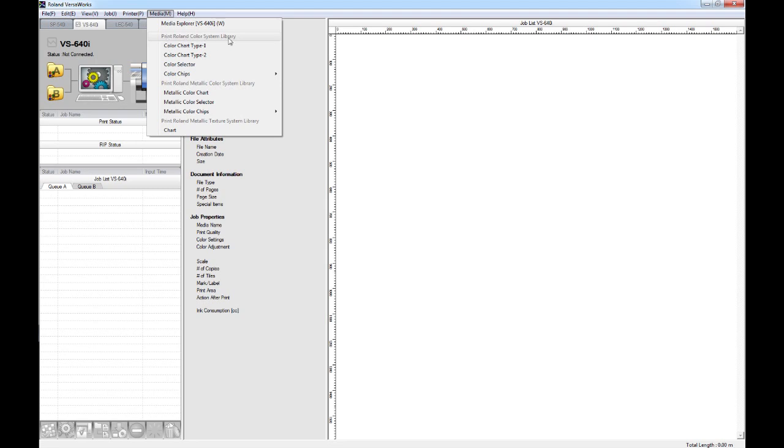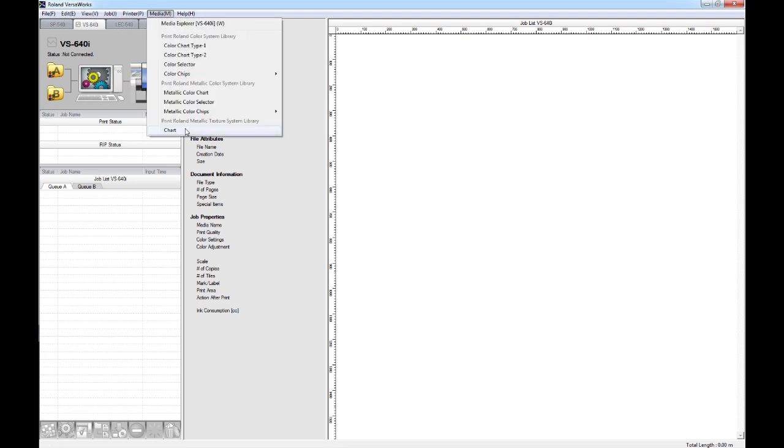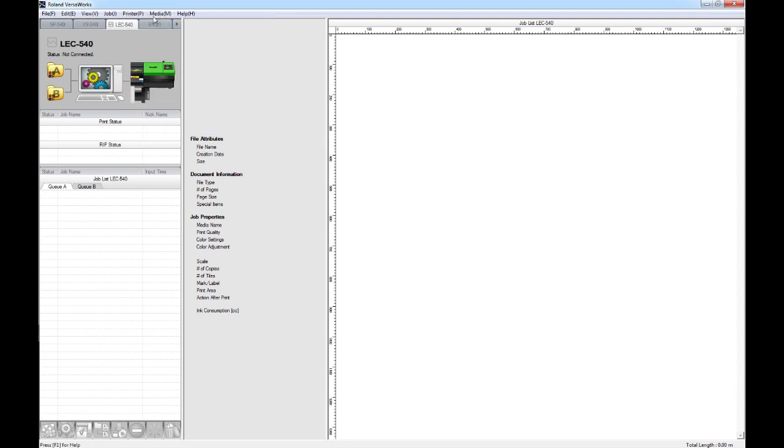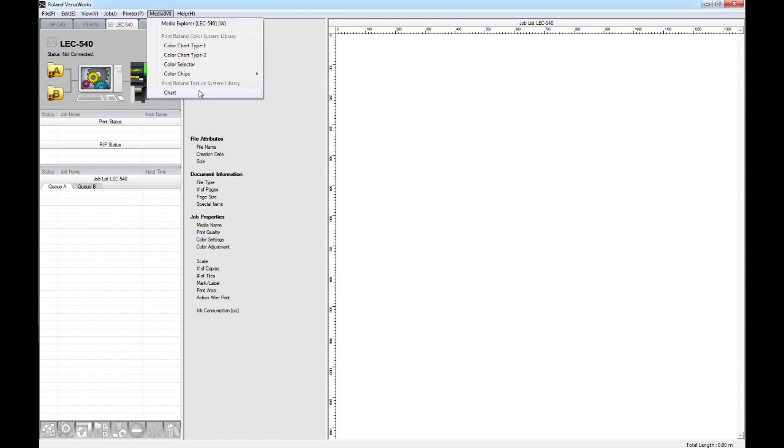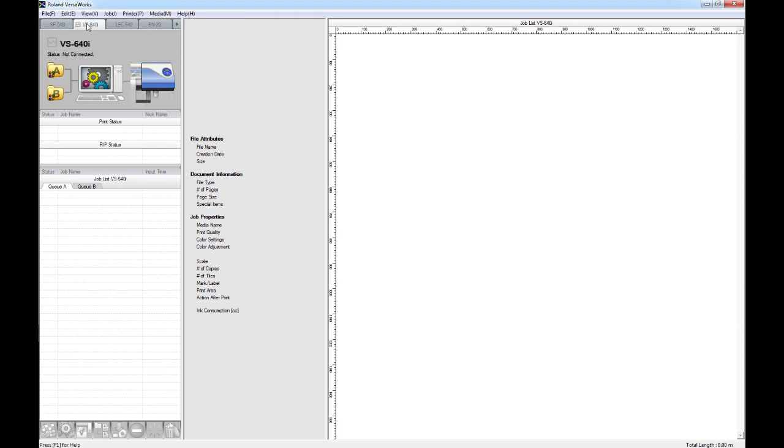Depending on which machine you're on, you may also have the option to print the Roland Metallic Color Systems Library, the Metallic Texture Systems Library, which is a chart, or on one of the UV machines, you'll be able to print the Roland Texture Systems Library using the gloss ink as well. For this example, I'm going to use the VS640i, which has white and metallic inks.